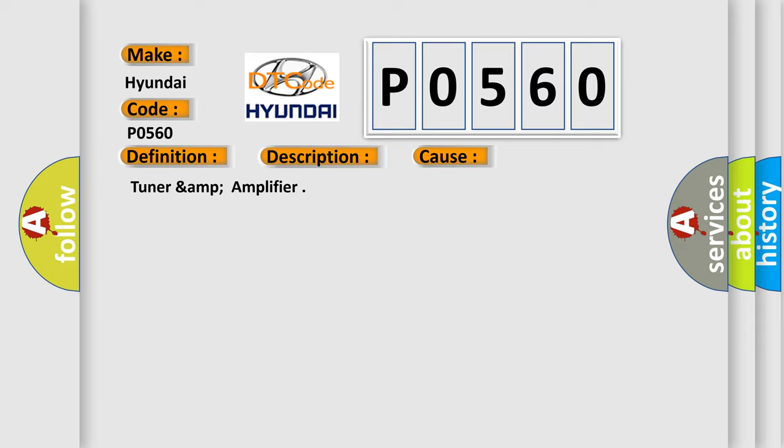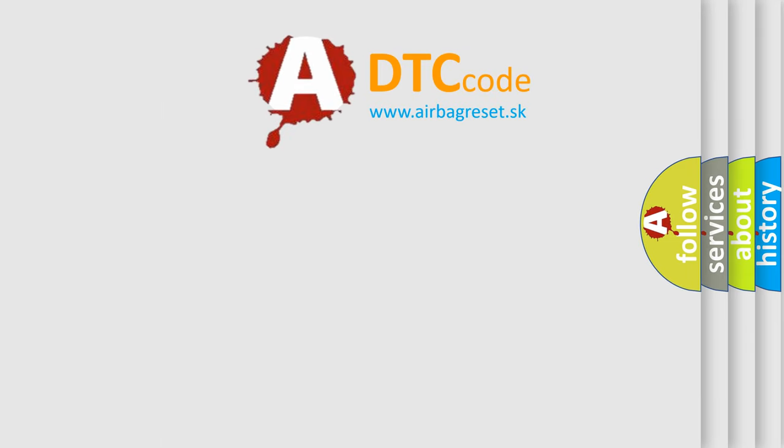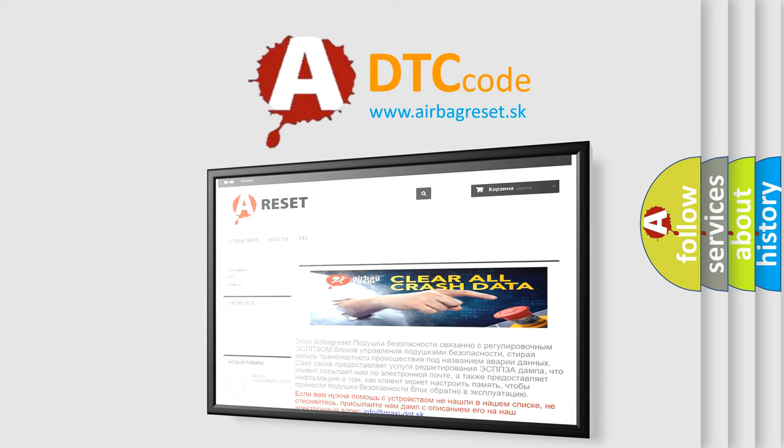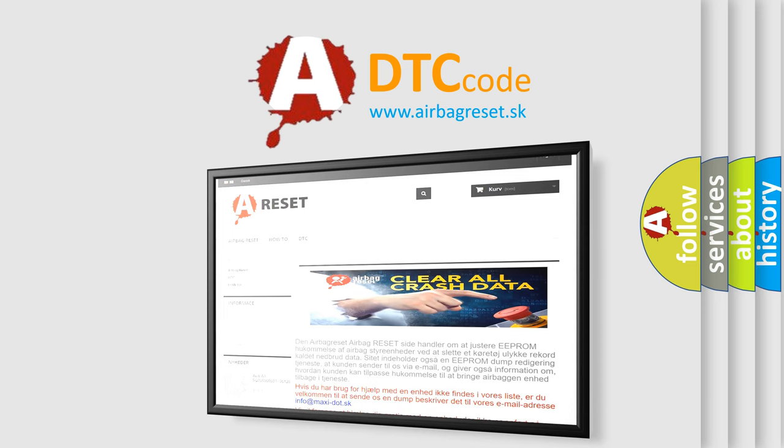The Airbag Reset website aims to provide information in 52 languages. Thank you for your attention and stay tuned for the next video.